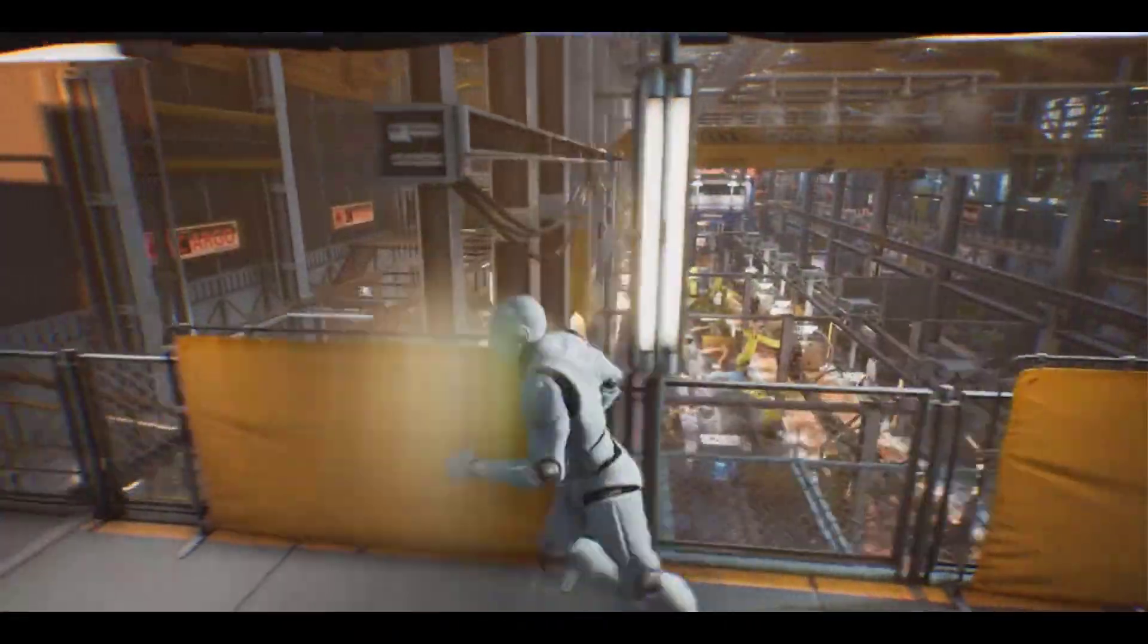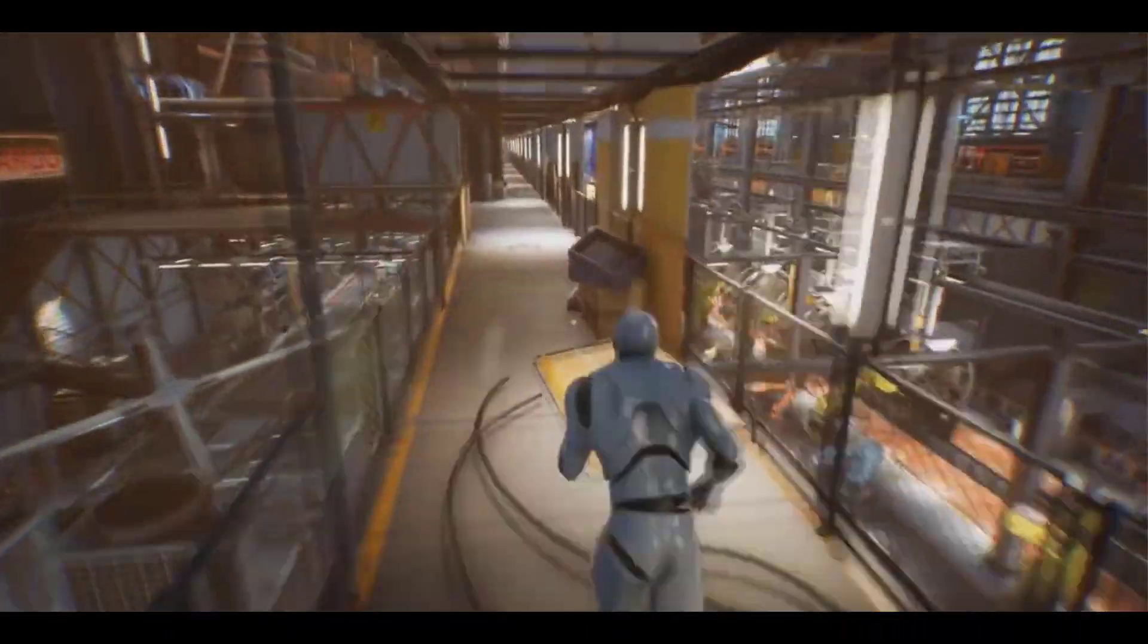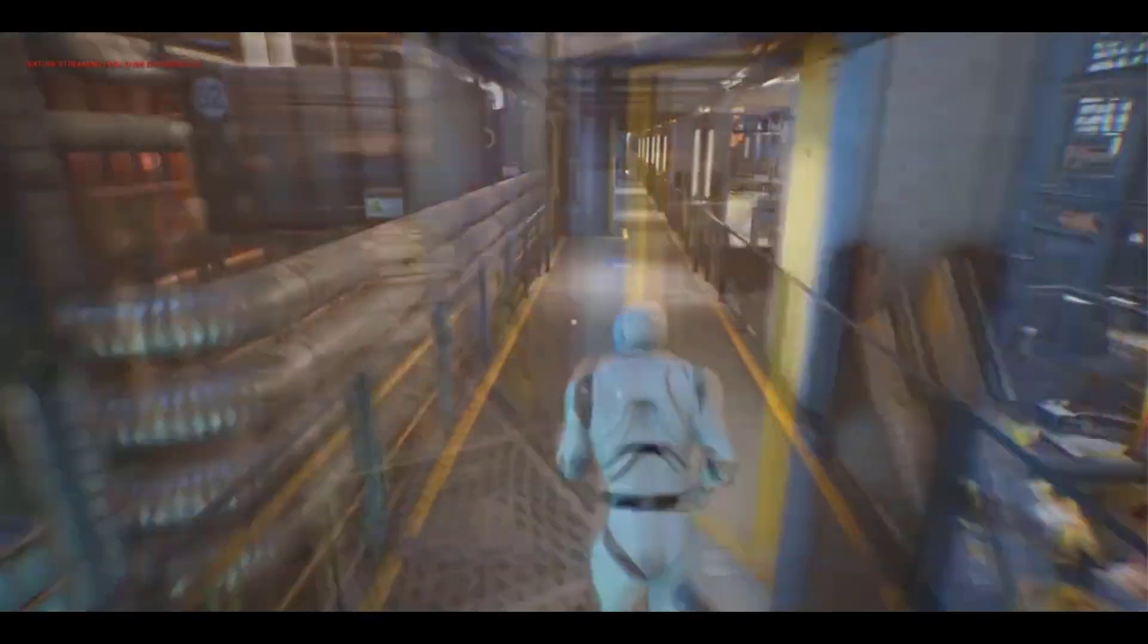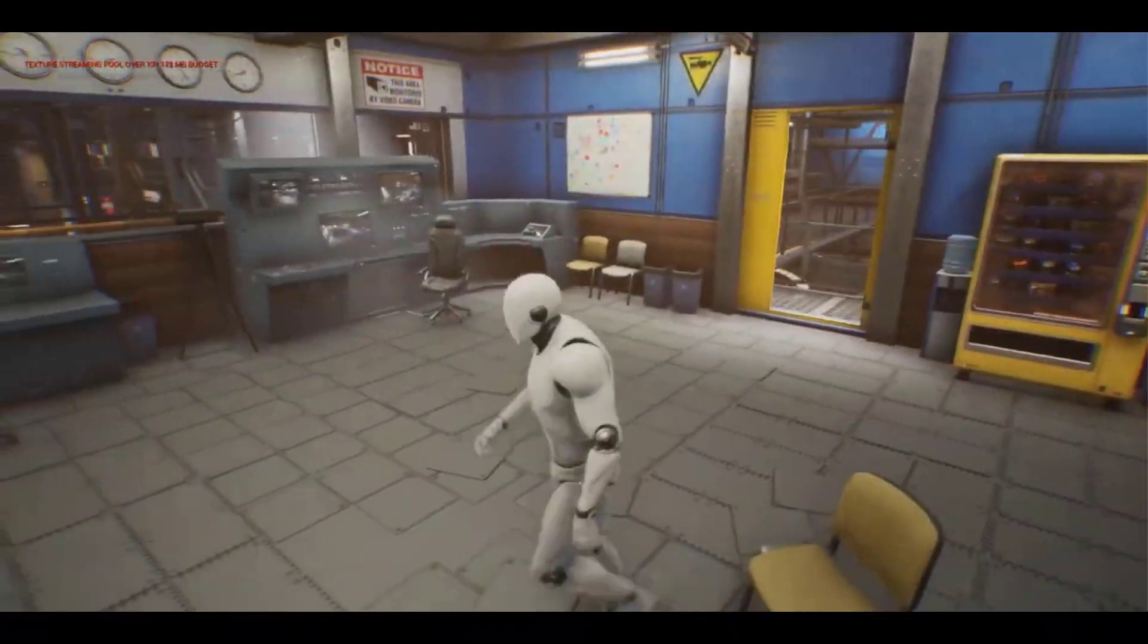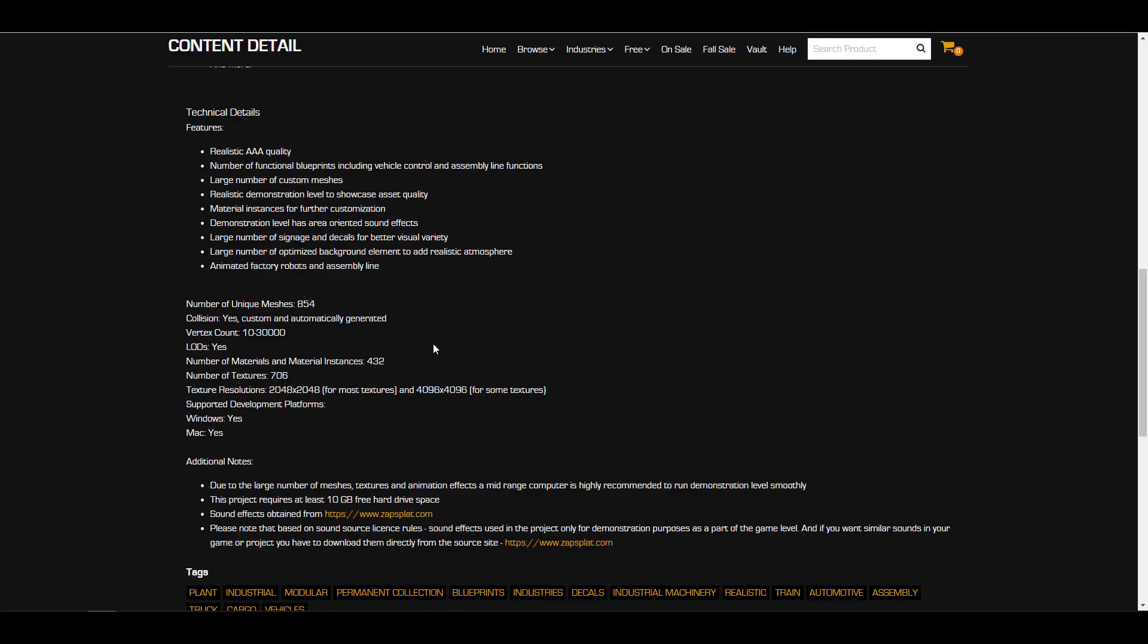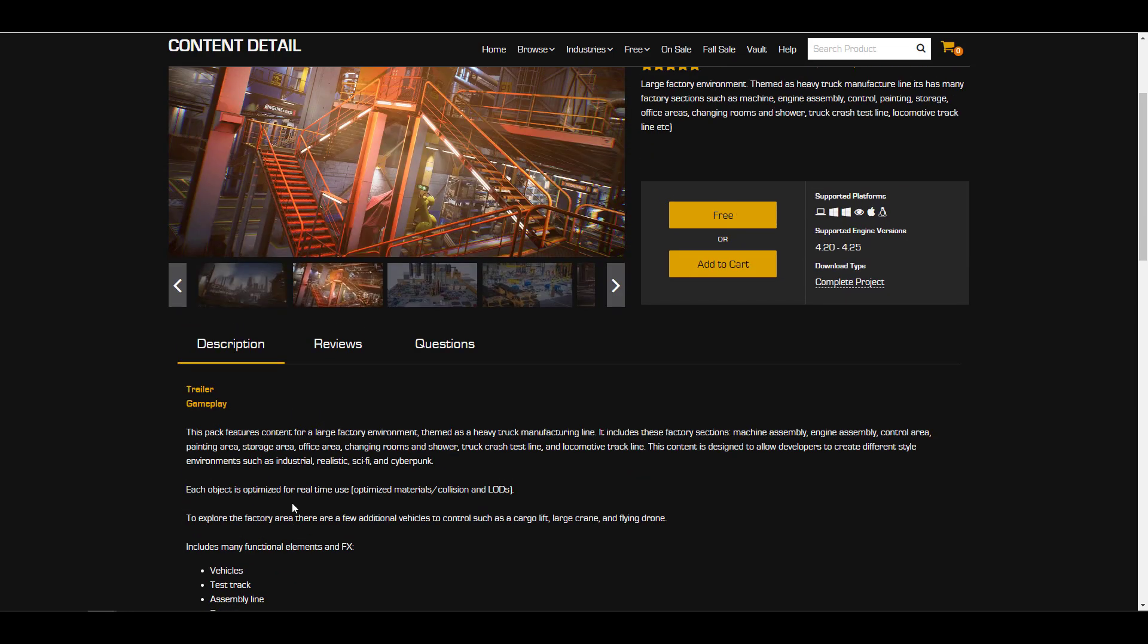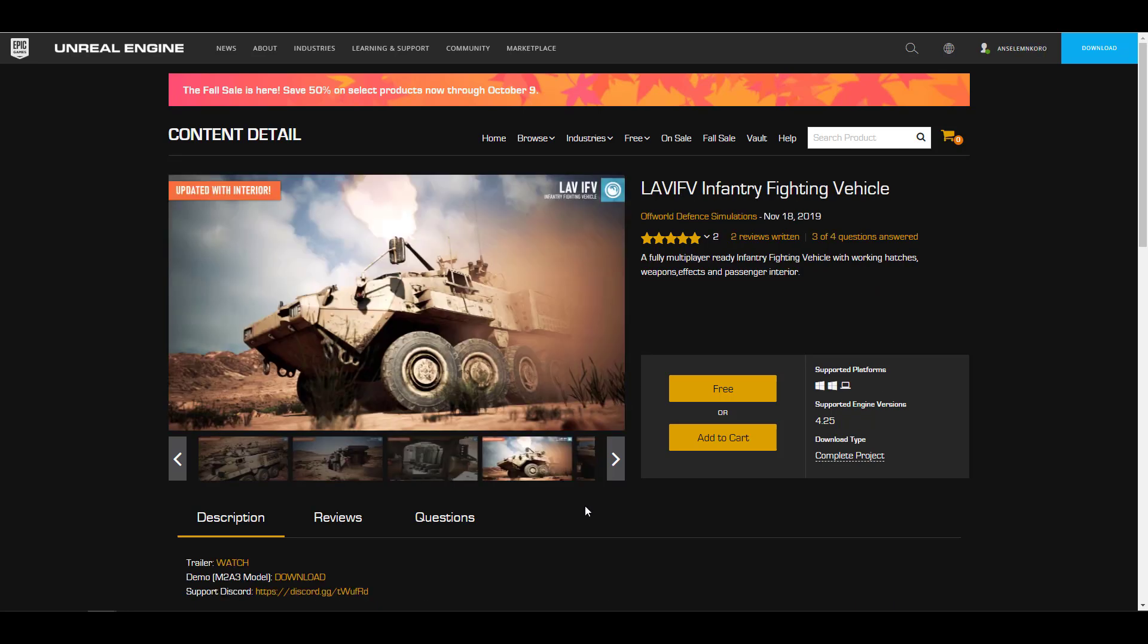You can see that the number of assets you're going to be getting here are over 854, which actually explains a lot because the project that you're also going to be getting alongside is over 10 gig. You actually need 10 gig to be able to grab all of the things that you can find here and start working with them. Lovely stuff and a huge shout out to the guys at Epic for doing this one.